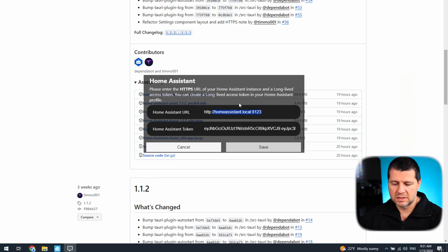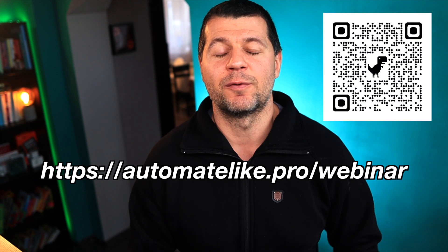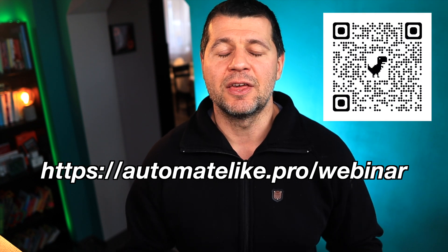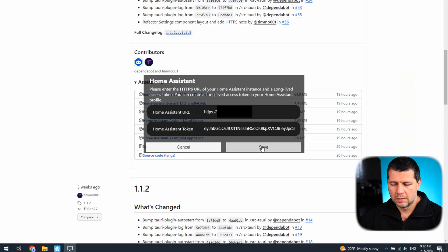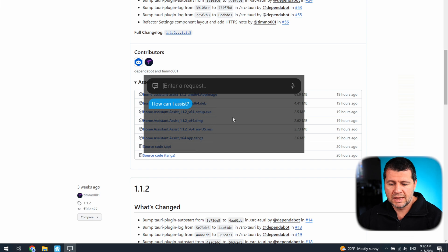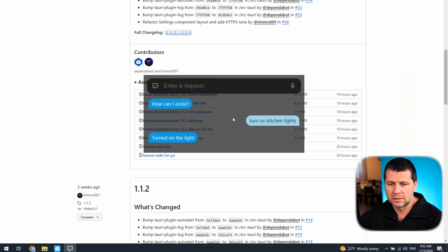I'll change the Home Assistant URL to mine — I'll type my DuckDNS subdomain but censor it in post-production. To summarize the setup: you need a Home Assistant URL, preferably secured with HTTPS, and a long-lived access token. It seems connected now, which is perfect. Let's try it — turn on kitchen lights. And it is working — you can see behind me that the lights are turned on.